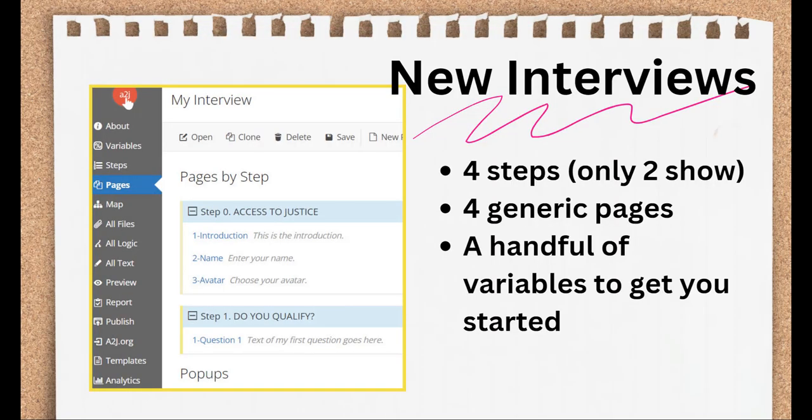Blank Interview is kind of a misnomer, though, because the interview itself is not actually blank inside. We lay a bit of the groundwork for you with each new interview. Each interview comes with four steps and four generic pages. Pro authoring tip: by design, only steps that contain pages show up on the Pages tab.